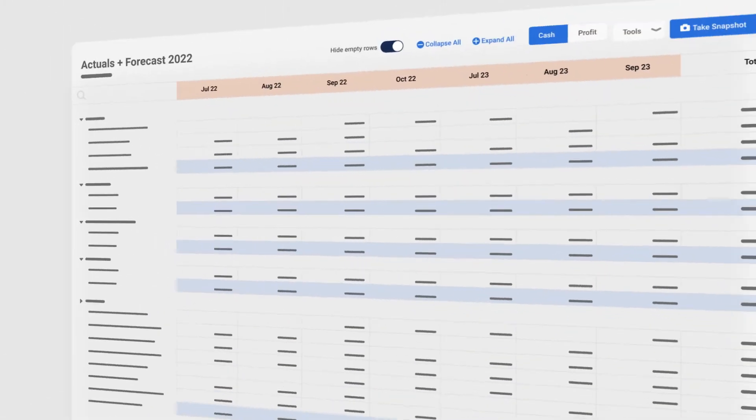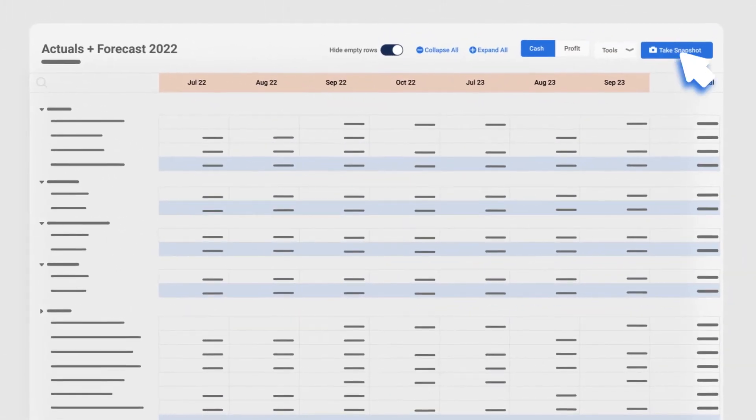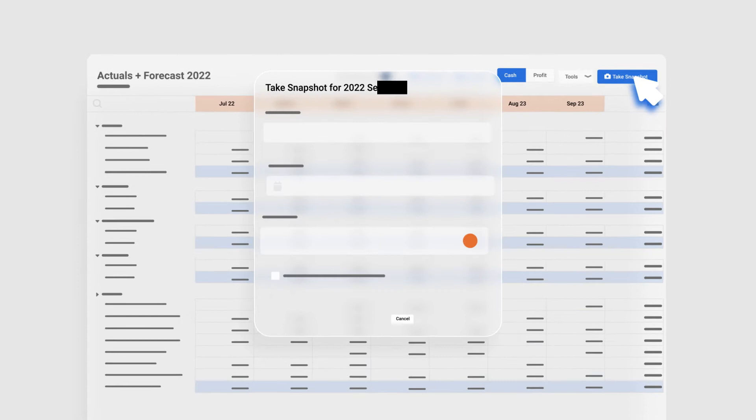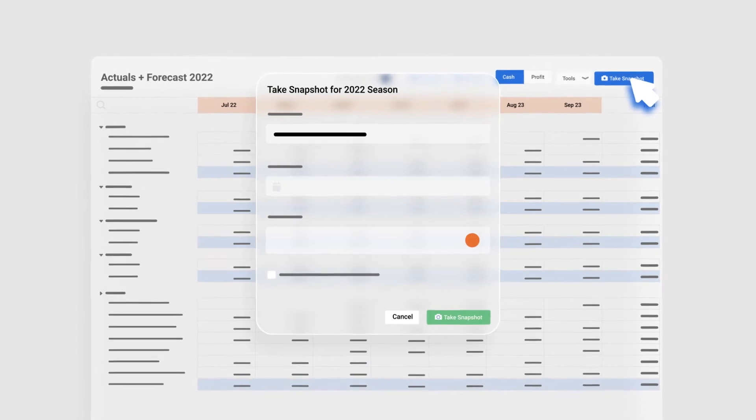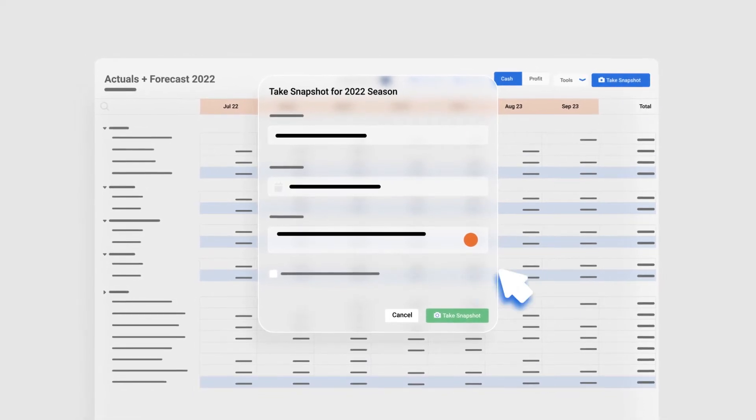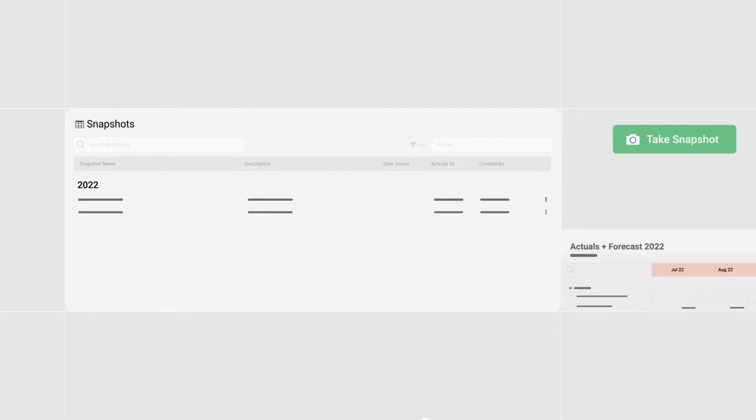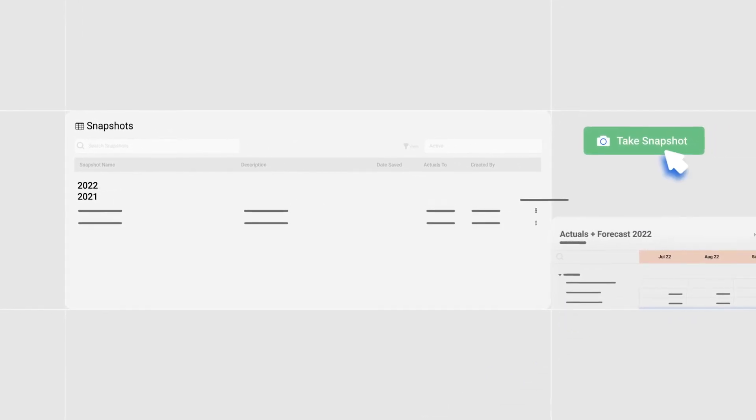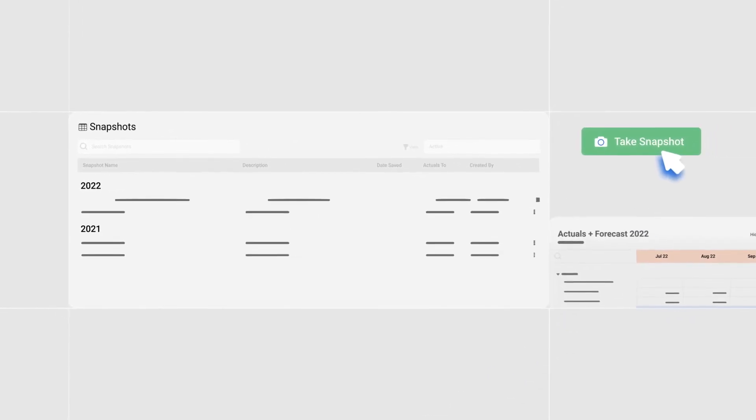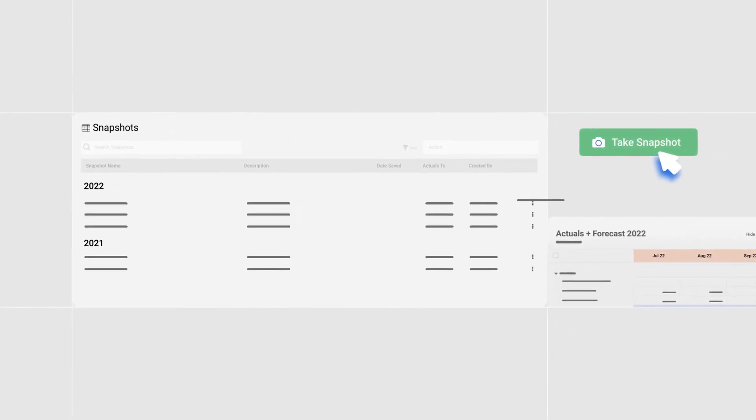Once you're happy with your plan take a snapshot and lock it down as your budget for the coming year. As plans change update your budget and see the impact. You can take as many snapshots as you need.